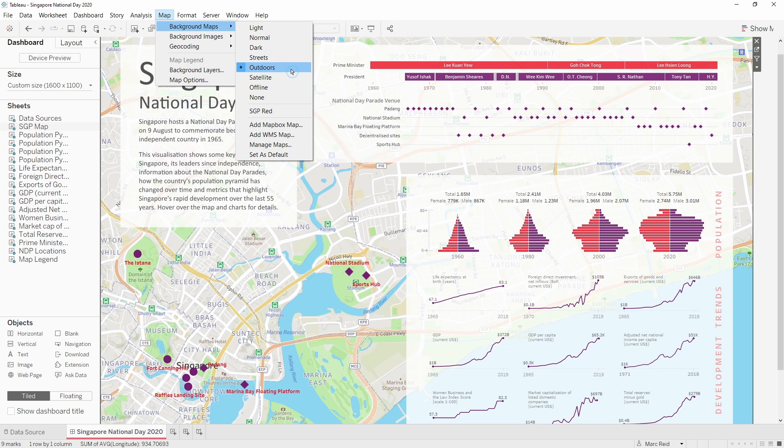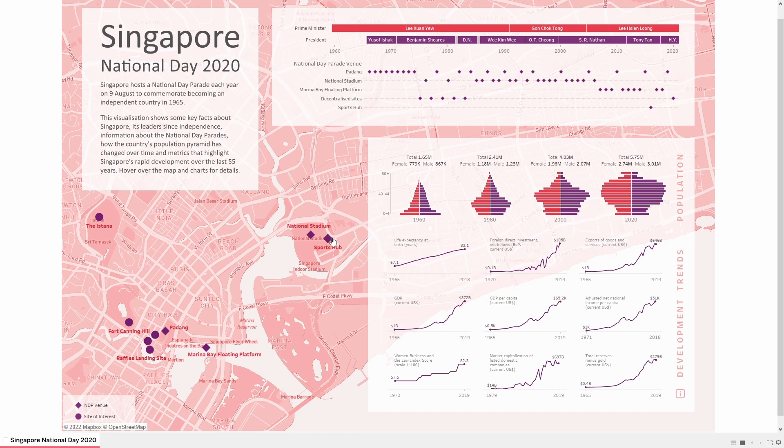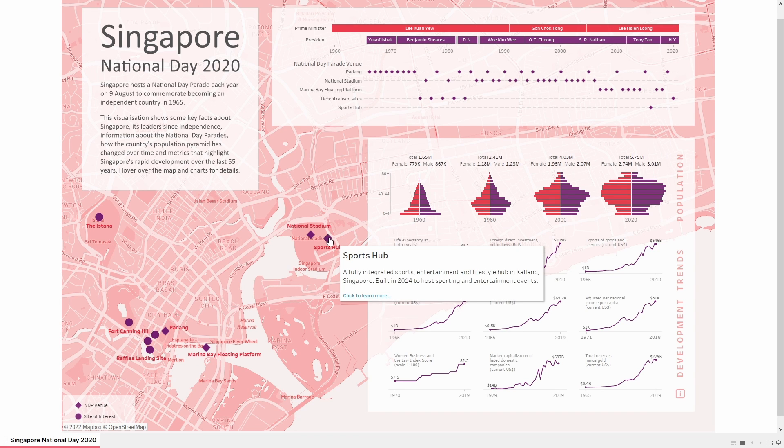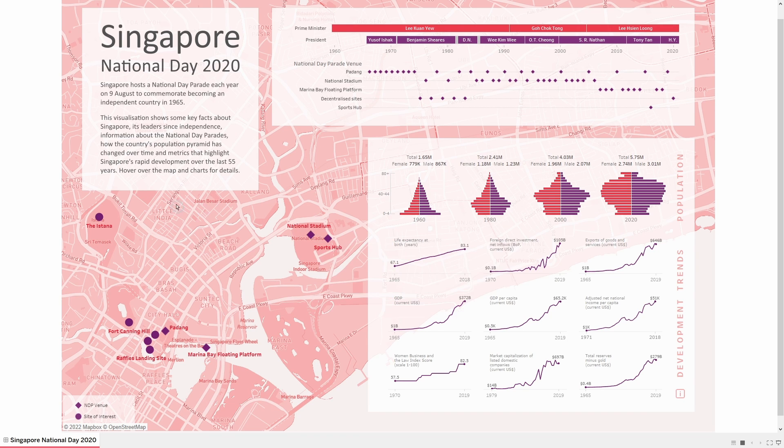We have the outdoors map which is very similar to the streets map but it also has things like contour lines, so it's very good if you're mapping terrain that has many changes in elevation. And then finally we've got the satellite map. In this particular case though, I also want the map to serve an aesthetic function and match the colors using the visualization itself. That's why I'm using a custom map here.